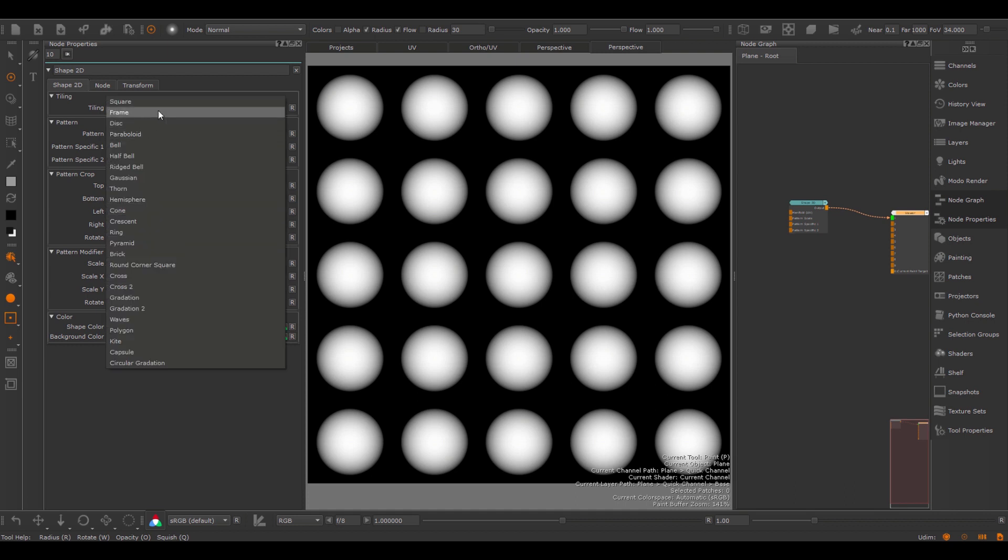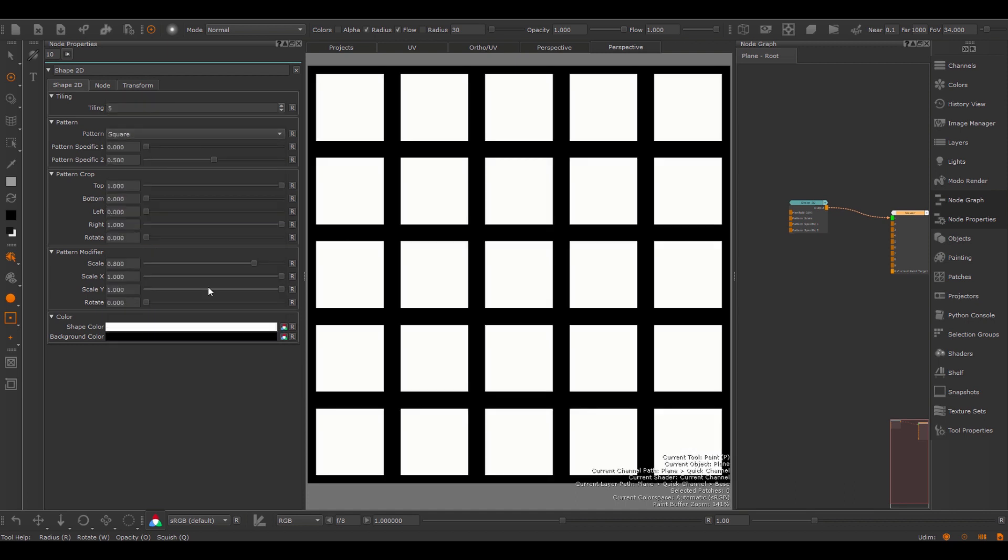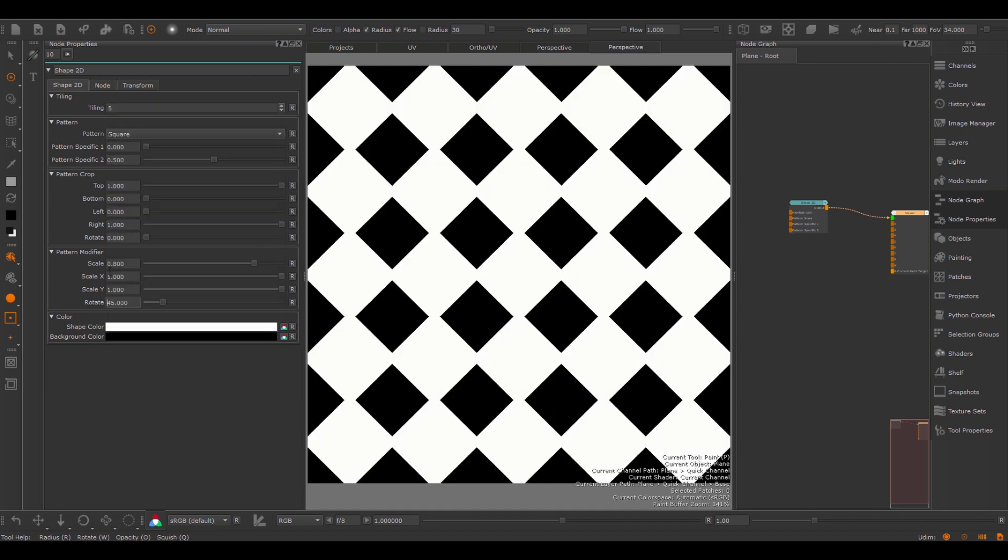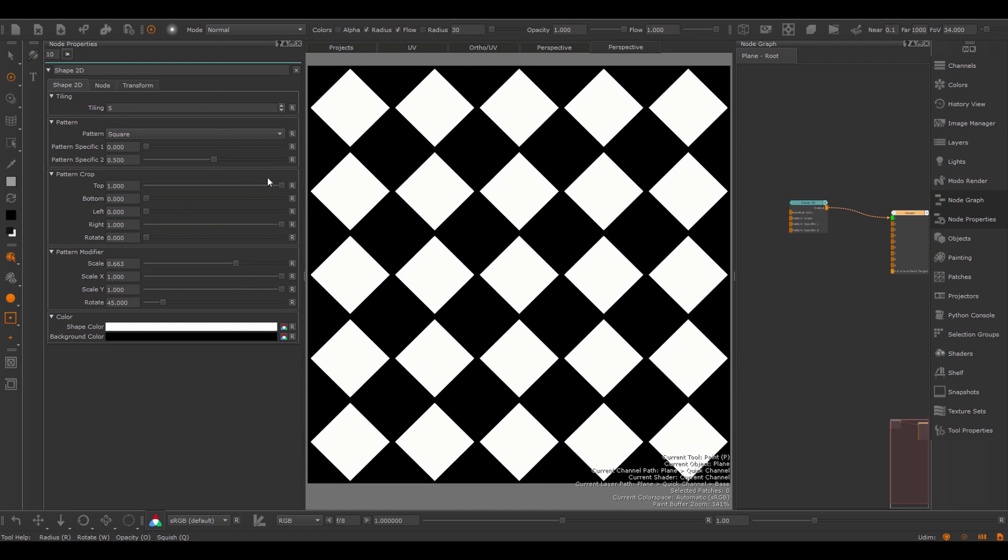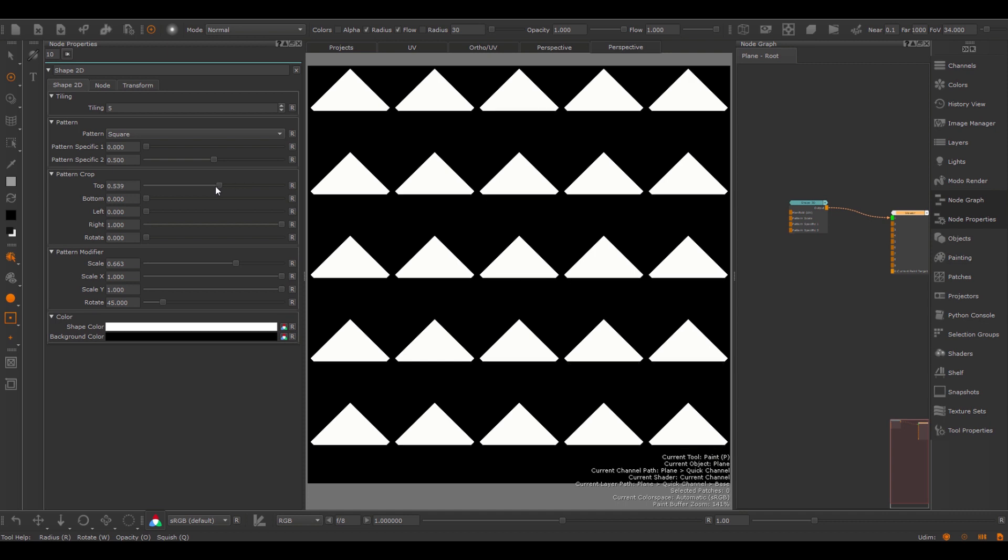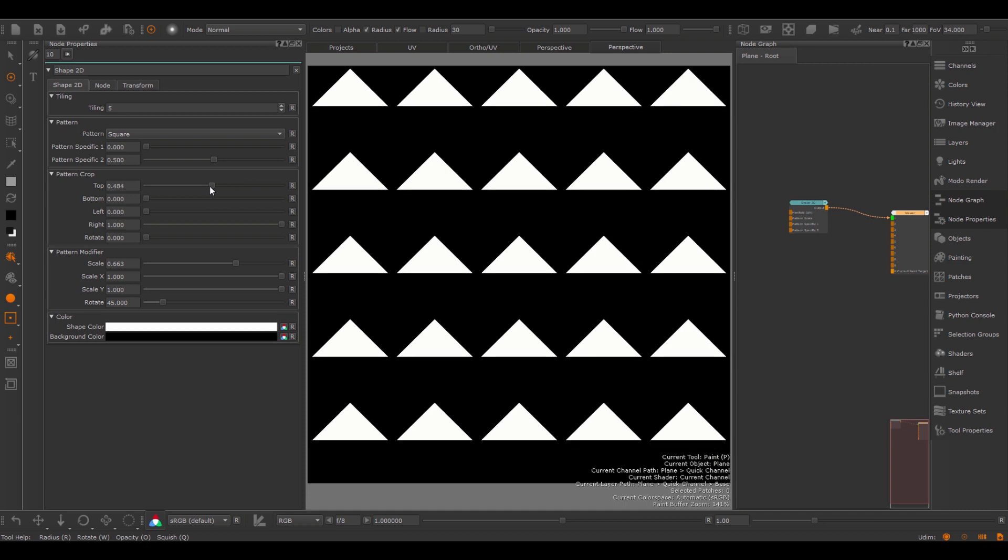For example, if I use a square, and I choose a rotation of 45 degrees, I adjust the scale down a little bit, and then use the pattern crop, I can easily make this a triangle.